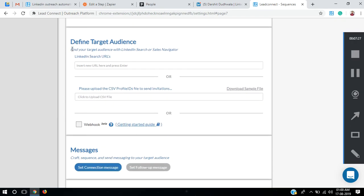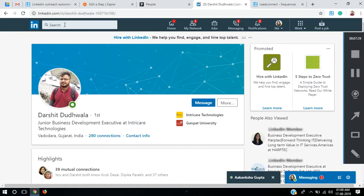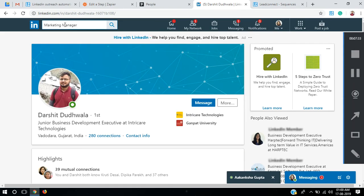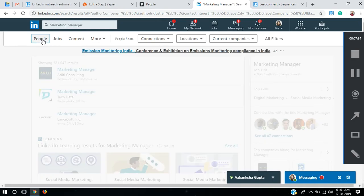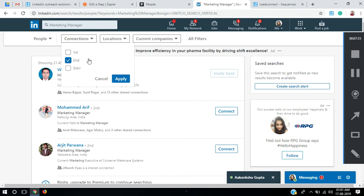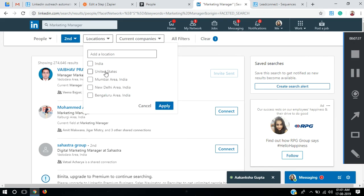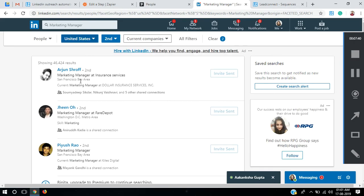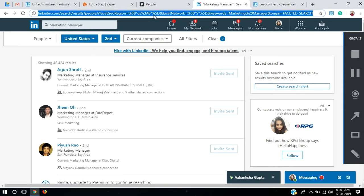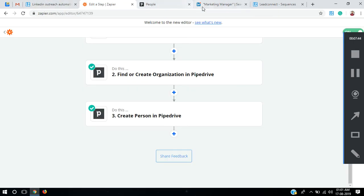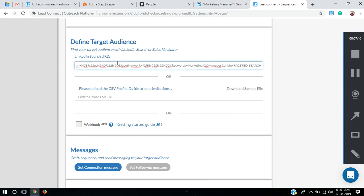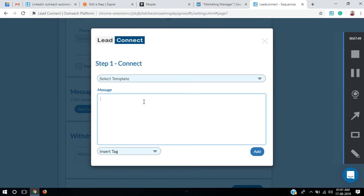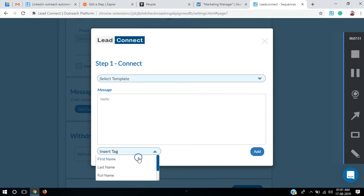Now it asks us to define your target audience, so we need to go to our LinkedIn account and search for Marketing Managers — in People, second-degree connections, location set to United States. There are some people I've already sent invitations to, but we can still use this and it will send invitations to pending prospects. I'll paste this URL and hit Enter. For the message I'm going to send: Hello, first name.